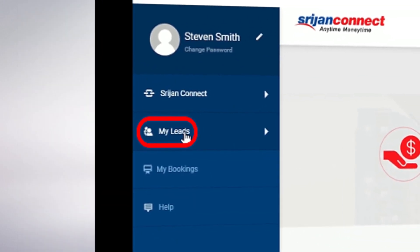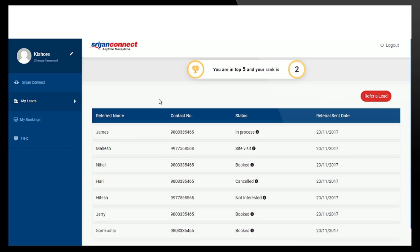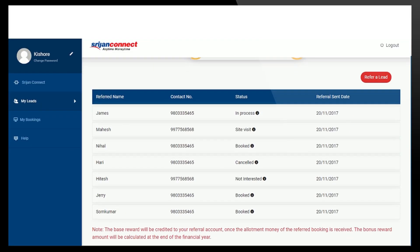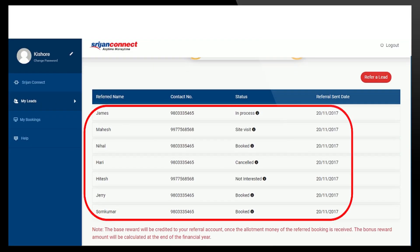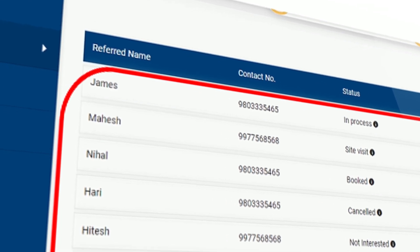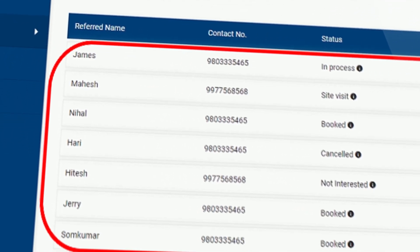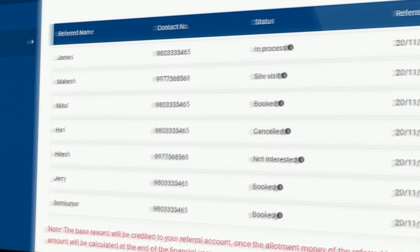When you click on my leads, the screen displays all your shared leads in the current financial year with status updates. You can also send a lead directly by tapping on Refer a Lead button.